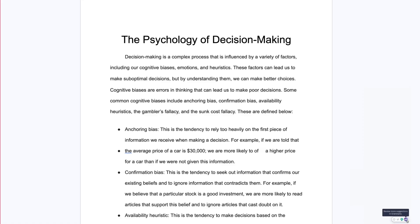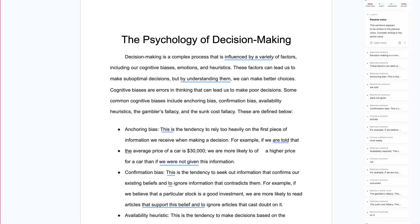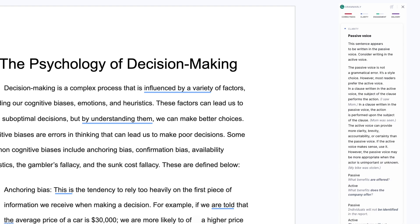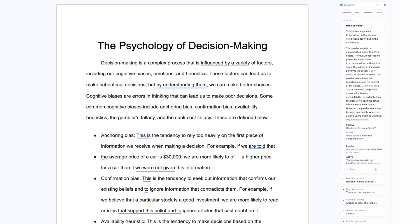Grammarly works on the sentence level too. As I work on my draft, Grammarly keeps an eye on my grammar, spelling, punctuation, and even style, giving me real-time feedback and suggestions. And it doesn't just tell me what to change, it tells me why. Each suggestion comes with a clear explanation, so I can learn as I go.